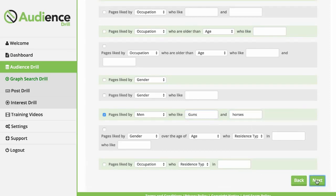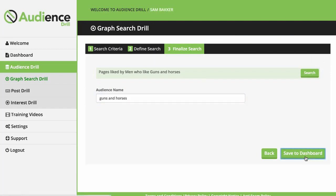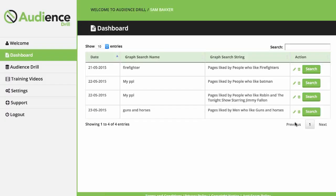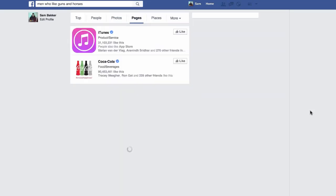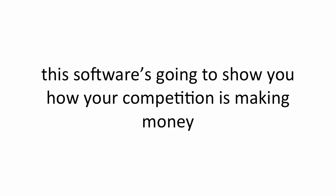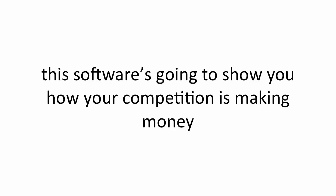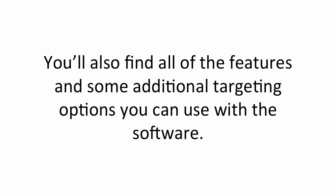This saves you hours of time, guesswork and makes it so easy to locate your audiences. This software and all its features will quite simply give you an unfair advantage over your competition and make it so easy to find Facebook users who are most likely to buy what it is you're advertising. And even if you're starting out and you don't yet know what niche, t-shirts or affiliate offers you should be promoting over Facebook, this software is going to show you how your competition is making money so you have a better idea about how you can use Facebook to make money for your business. Look below for a full walkthrough demo of the software and how we're using this software to make more money in our business and for that of our clients. You'll also find all of the features and some additional targeting options you can use with this software.